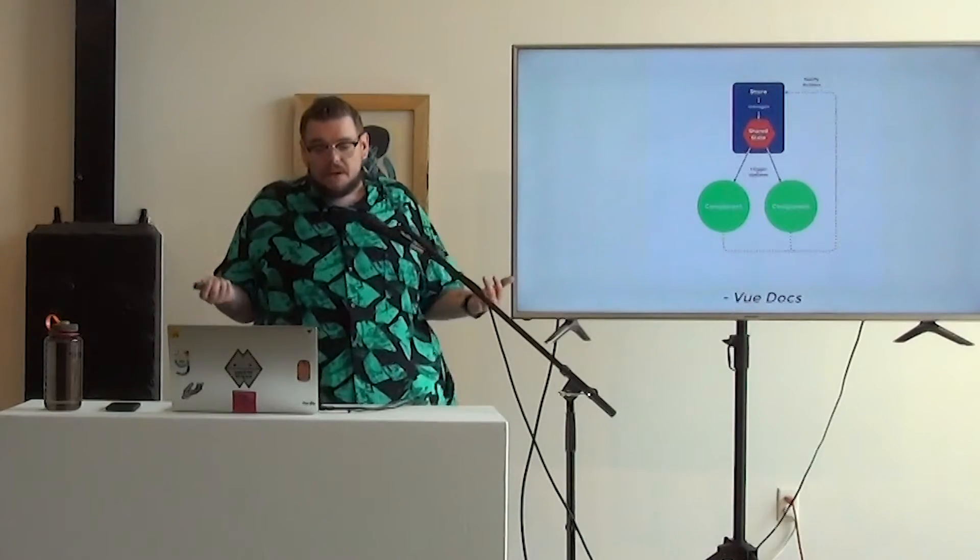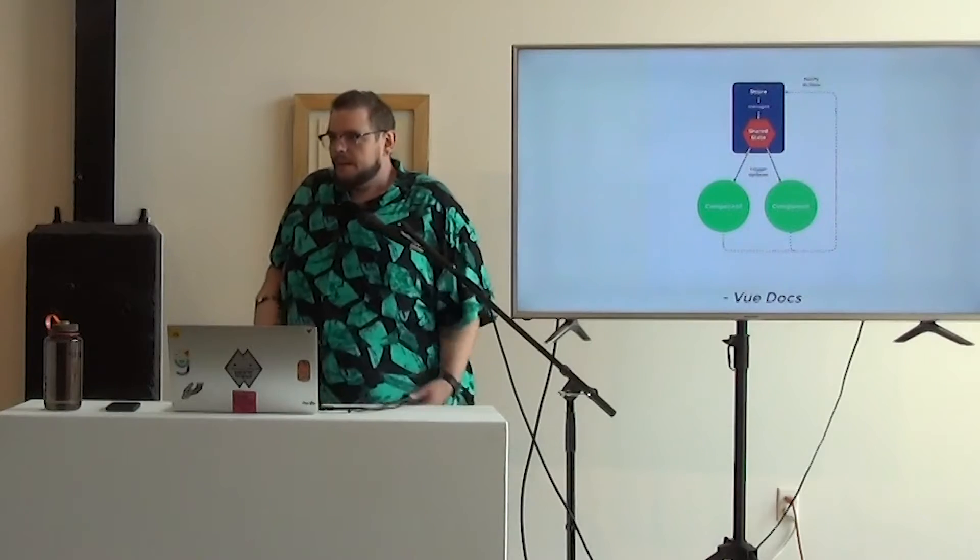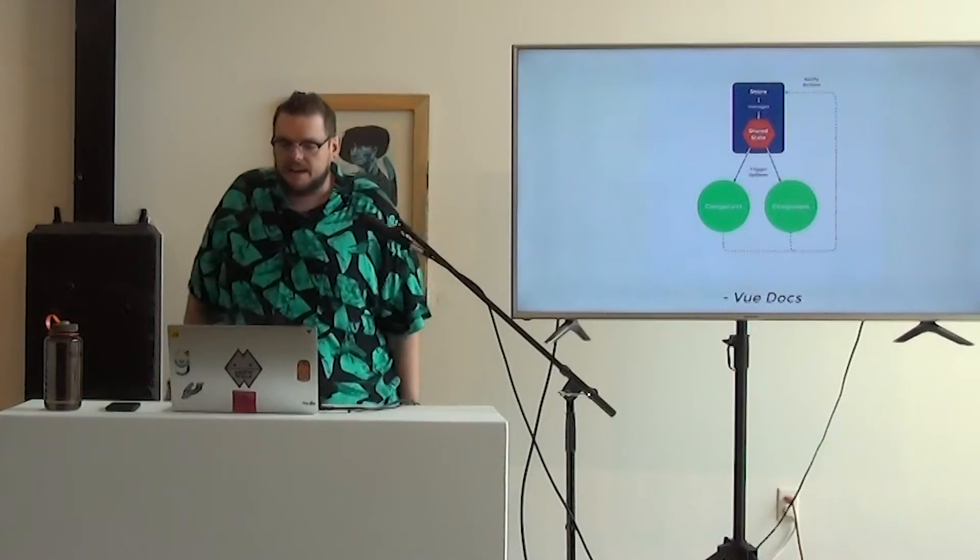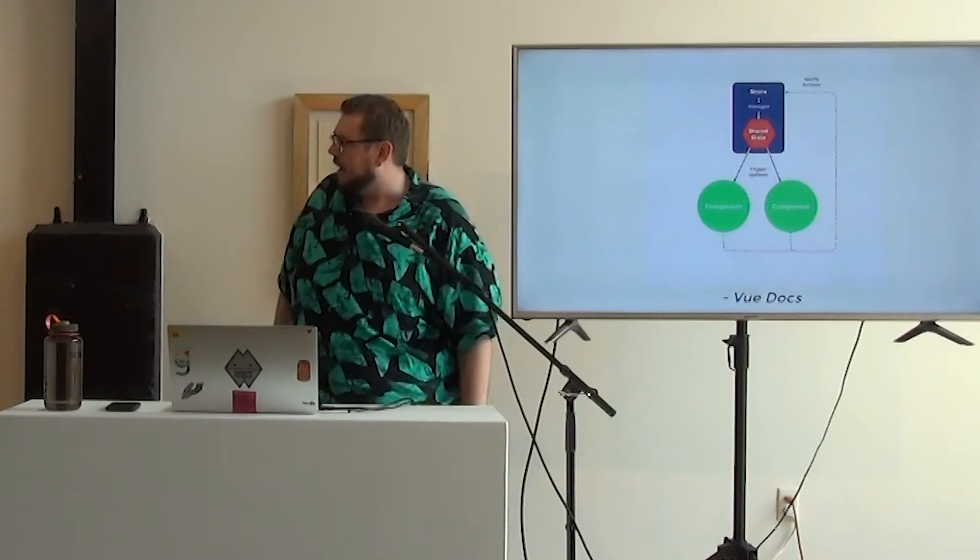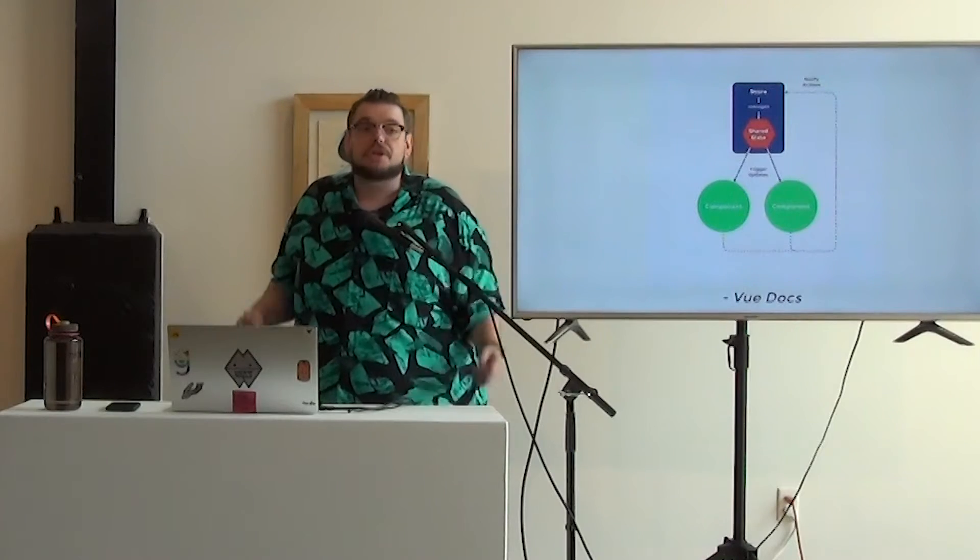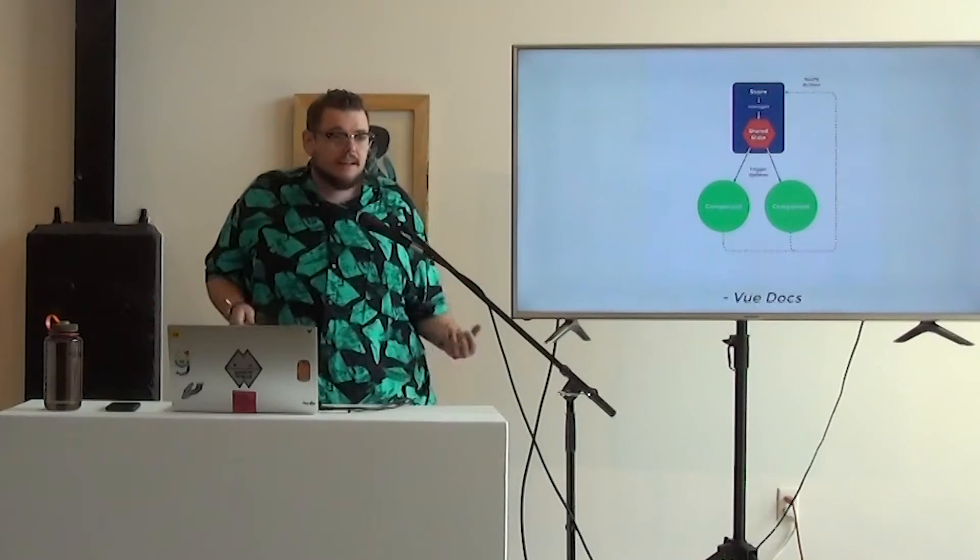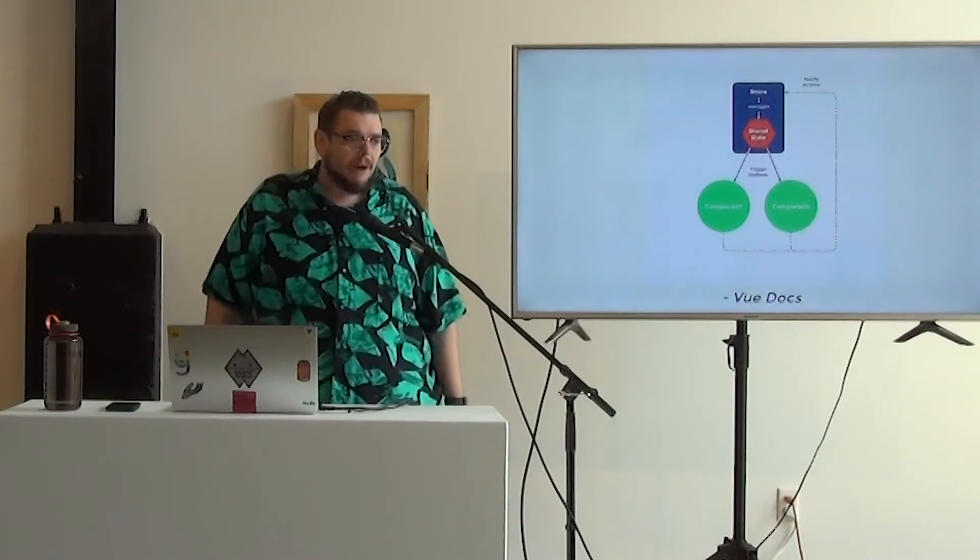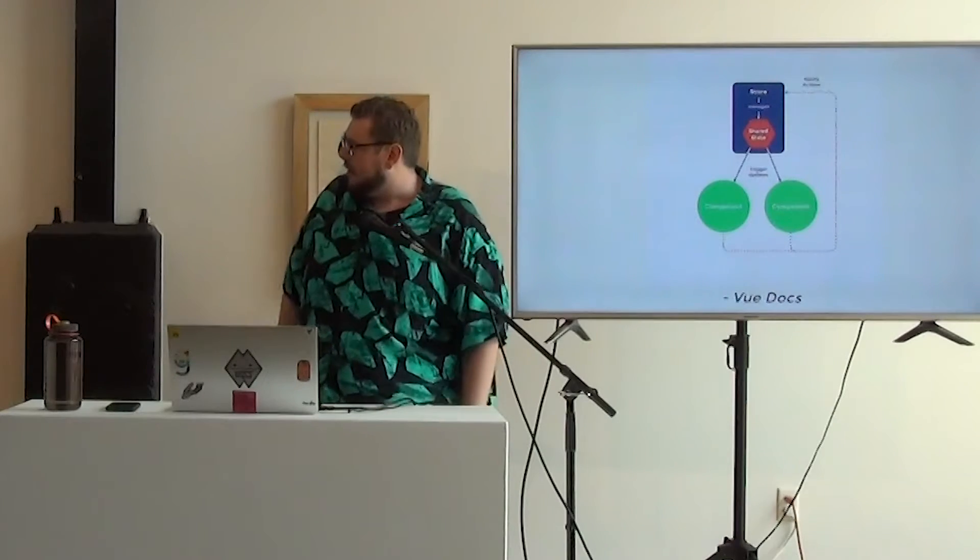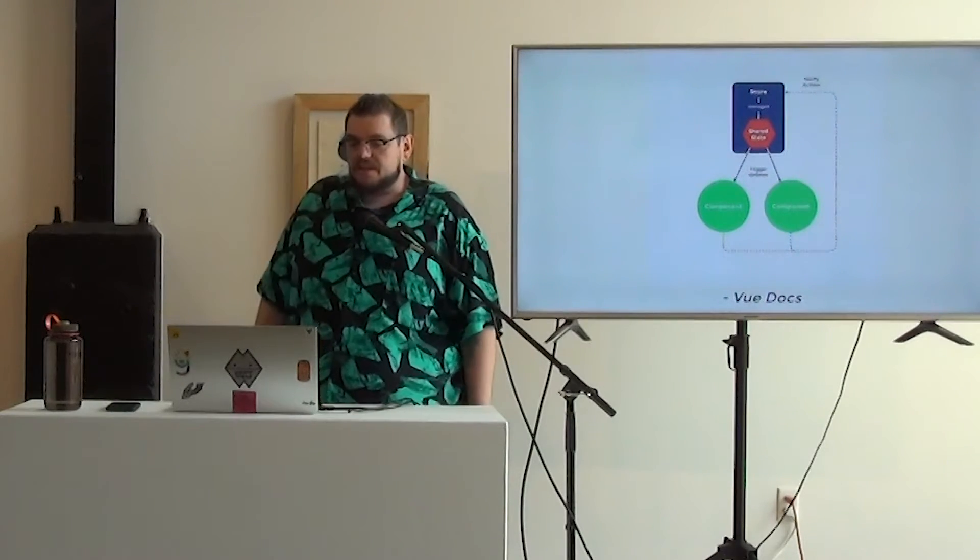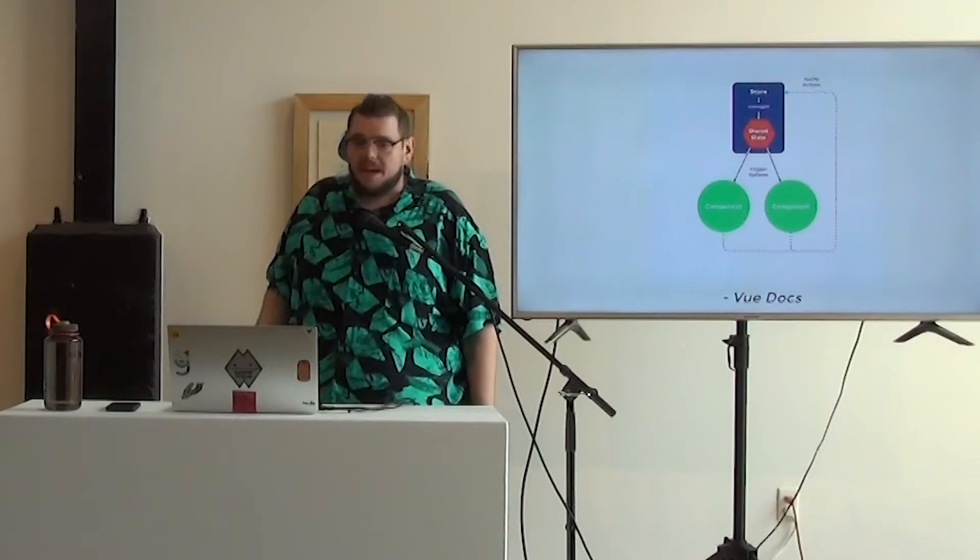So writing a view, view docs has kind of a very simple, but I think easy to grasp conceptually diagram, where we have this store, it manages our shared state. If there is an update to our state, it'll send that out to our components, and as we see at the bottom, our components can also send actions to notify the store that state needs to be updated.